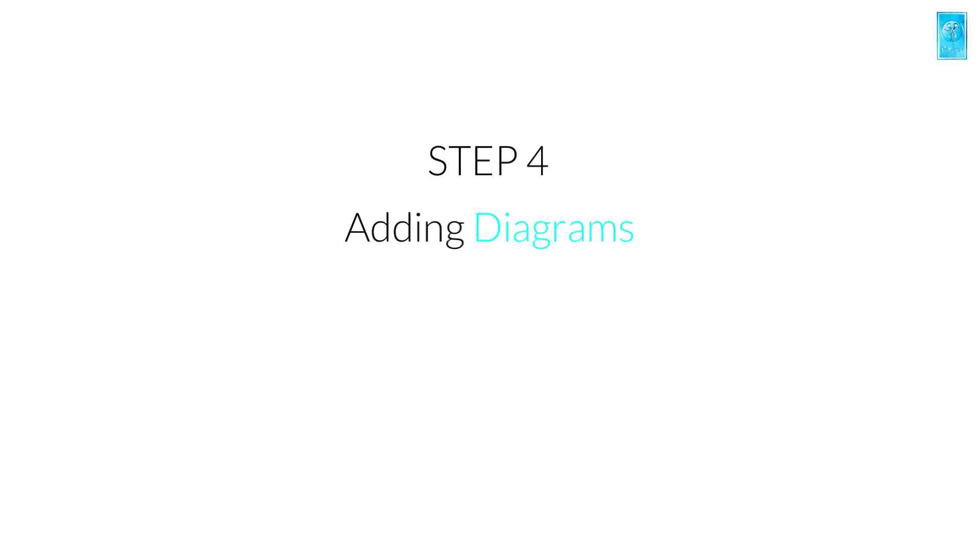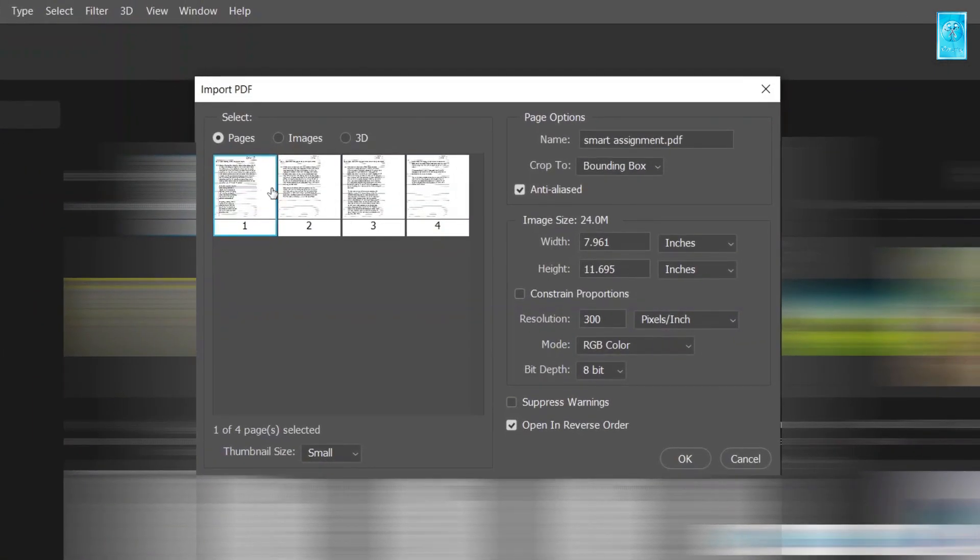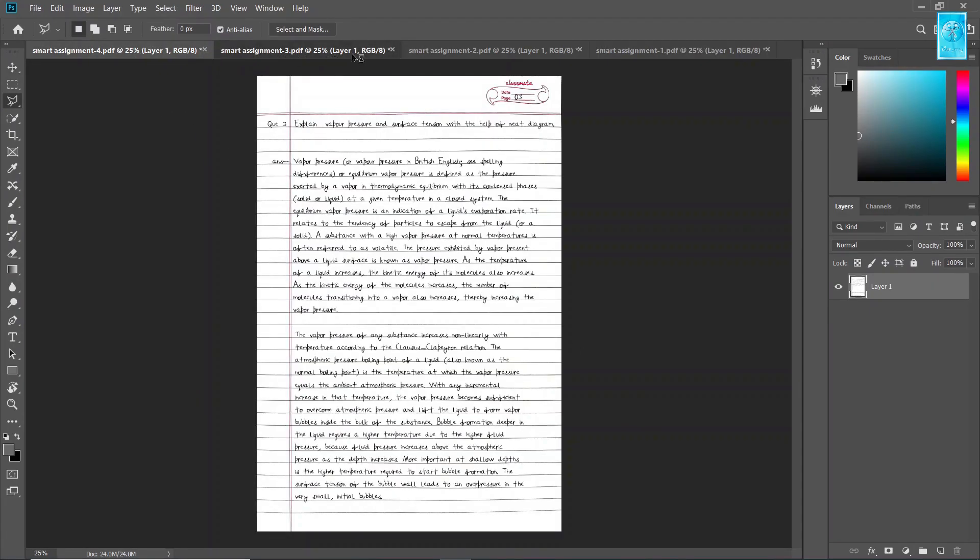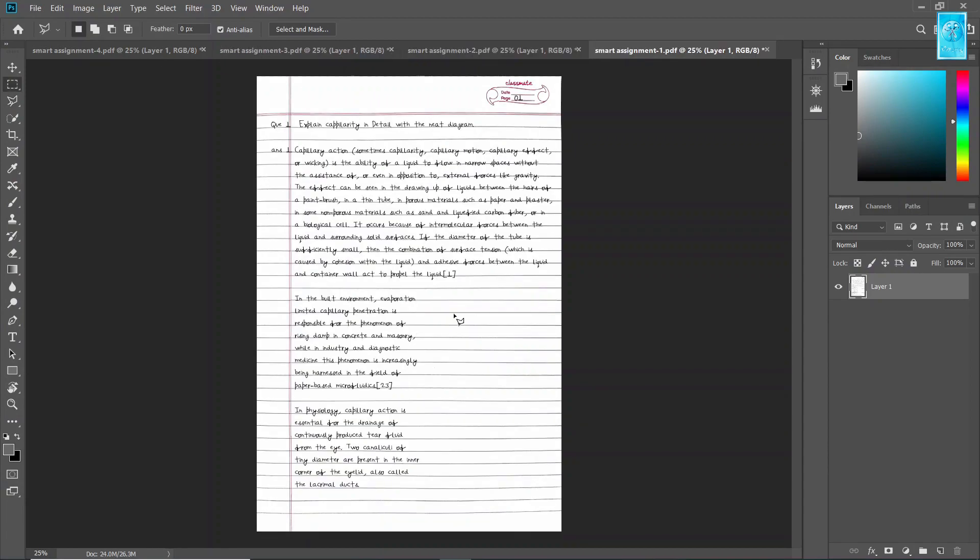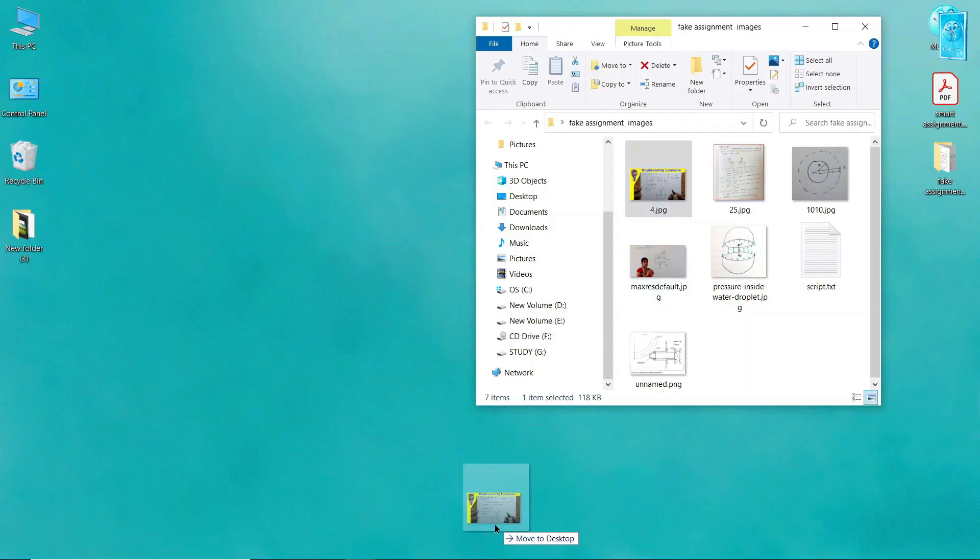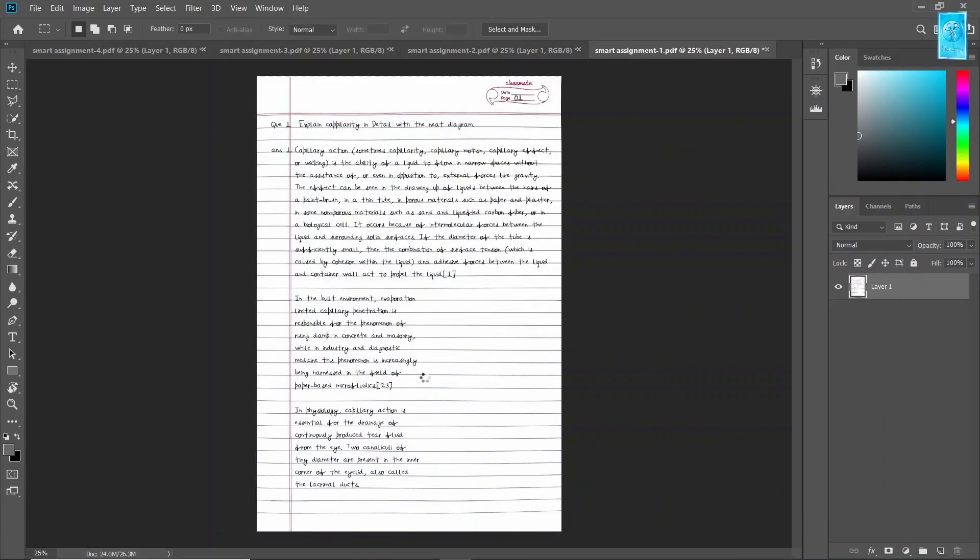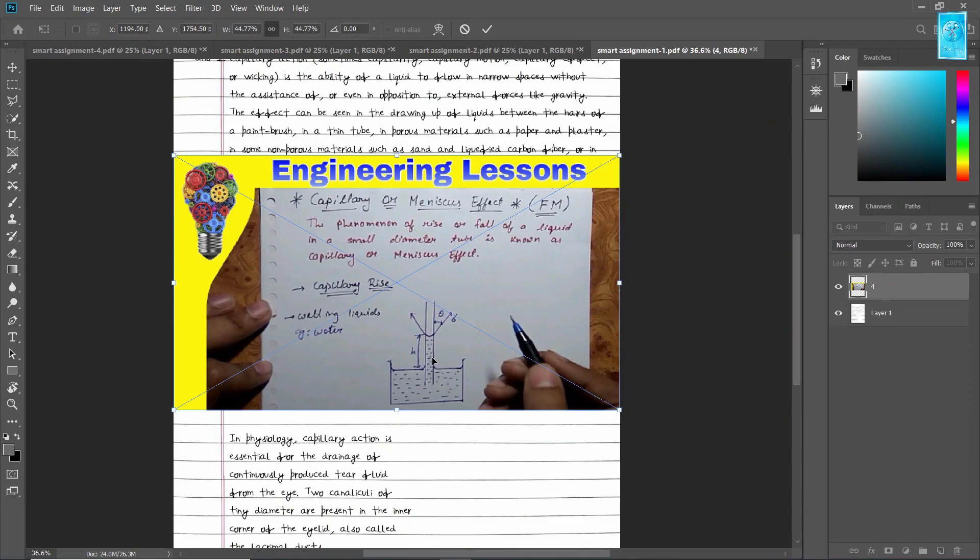Step number 4: This step is all about adding diagrams. Open Photoshop. If you do not have Photoshop, you can download it for free from the link given in description. Now click open, select your PDF and open it. Hold ctrl and select all the pages which you want to edit and click ok. In this selected right section, we need diagrams. For saving time, I have taken the diagrams from the internet. Just drag and drop your diagram here. Make sure the diagram must be handmade or it may look unreal. Press enter.